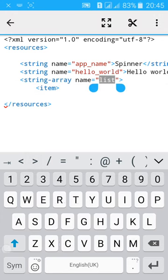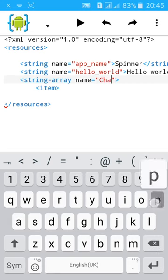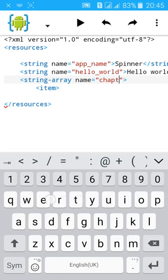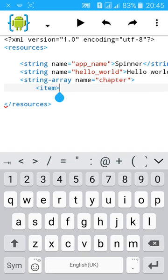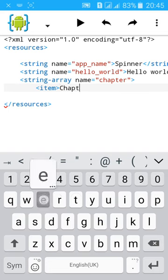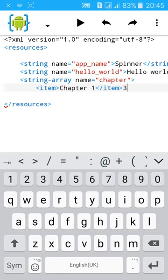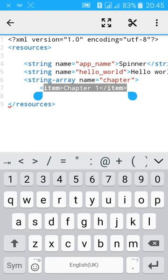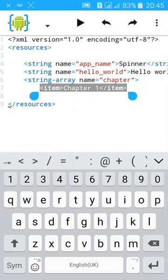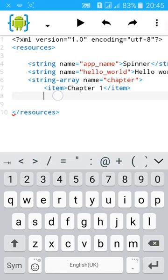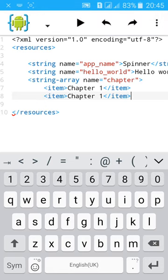I'll change it to chapter. Chapter one. Let's copy it and paste.